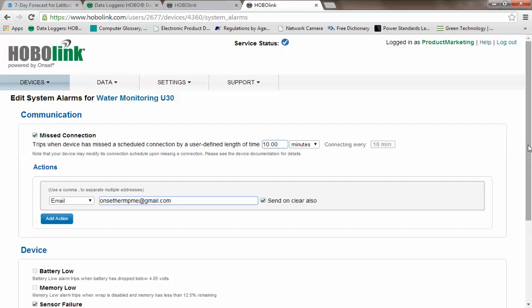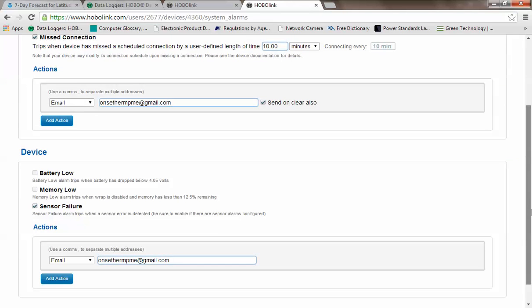The other system alarms that are available are you can be notified if your battery gets low below 4.05 volts, if your memory gets low below 12.5%, or if you get a sensor failure. And again, you can be notified via email or text message.